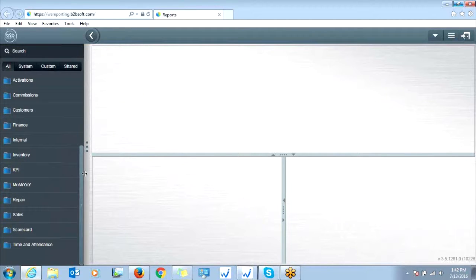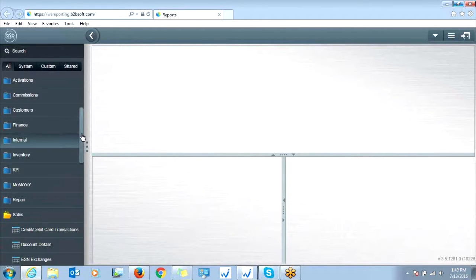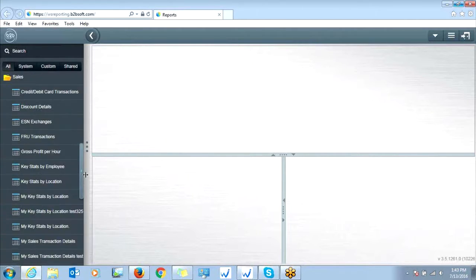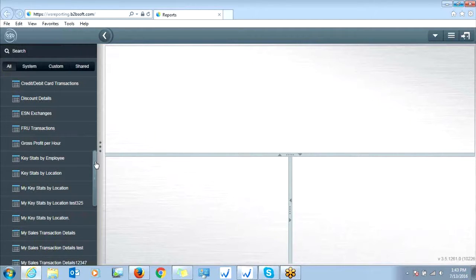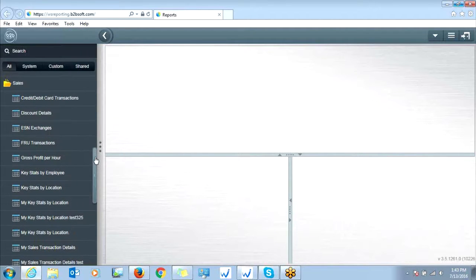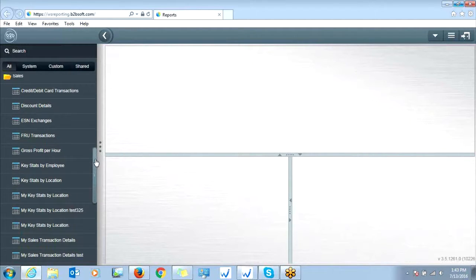So for today, we're going to cover some sales reports that you can run, so you're simply going to click Sales Category, and then you're going to go in and click whichever report you'd like to run.